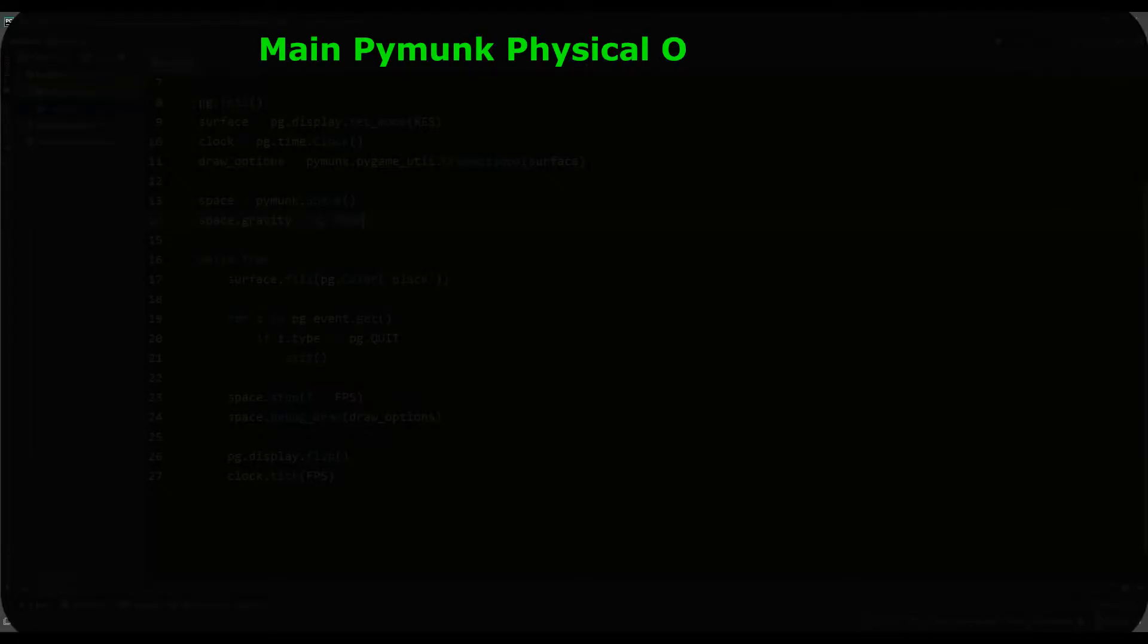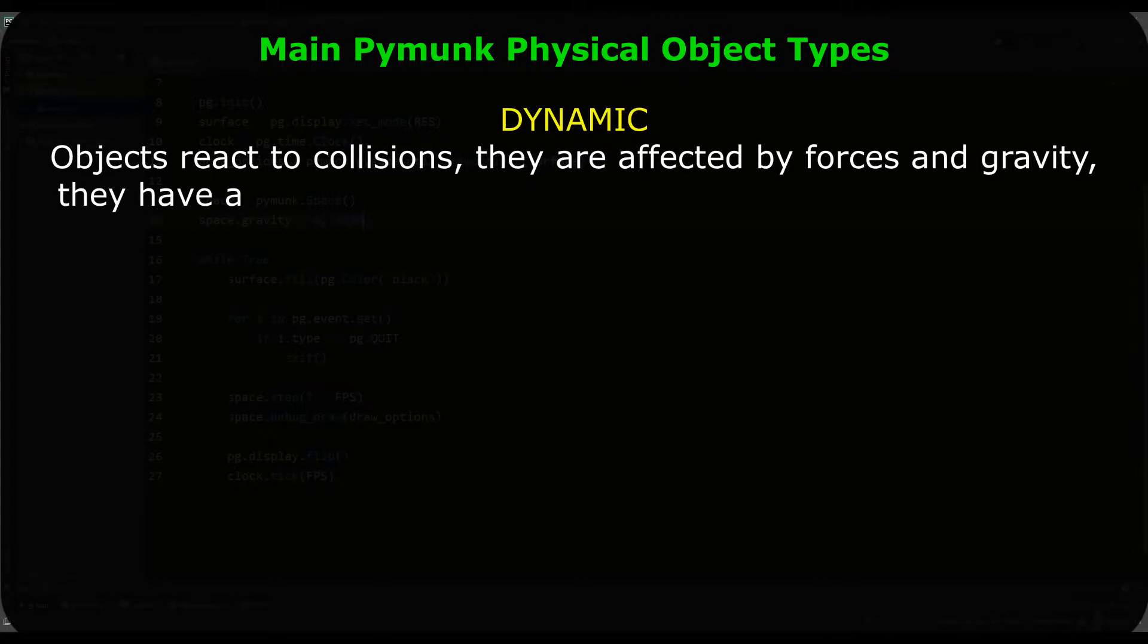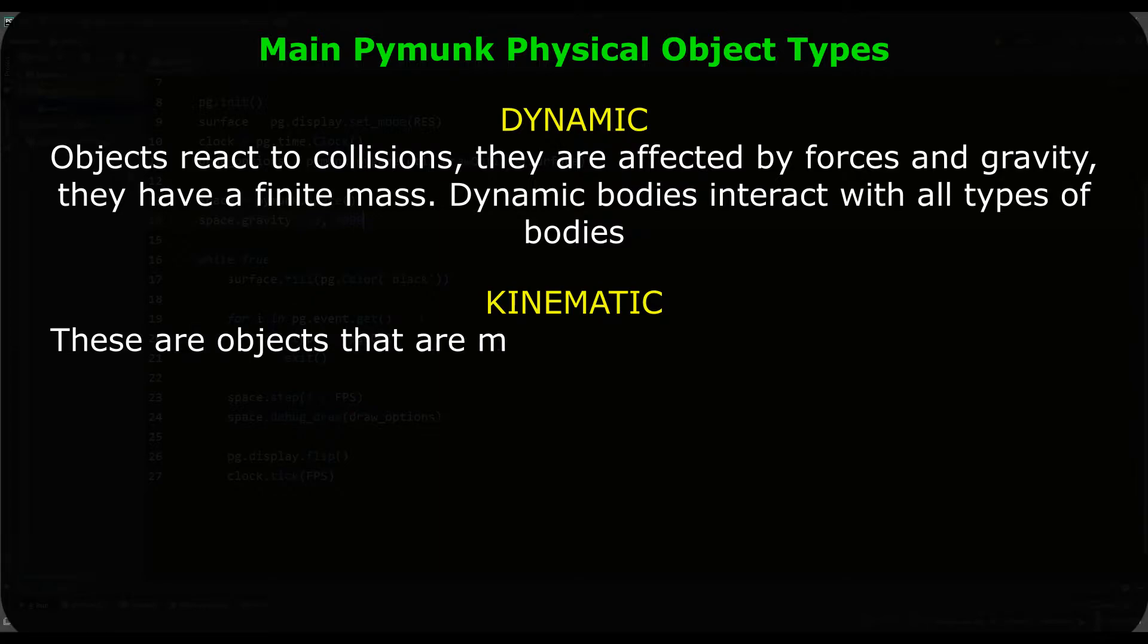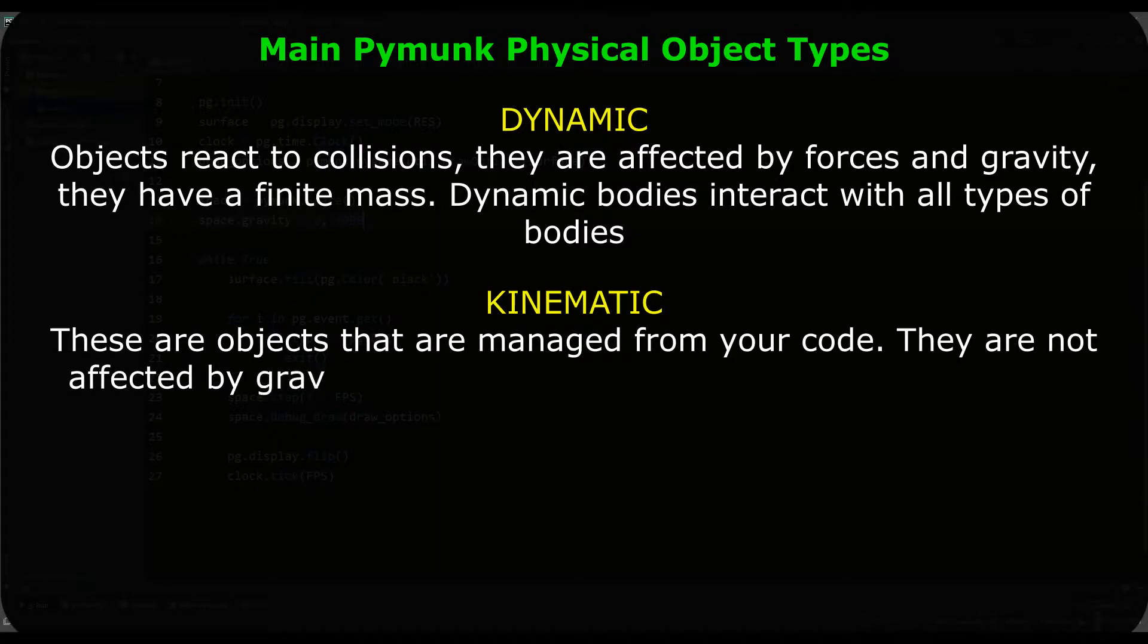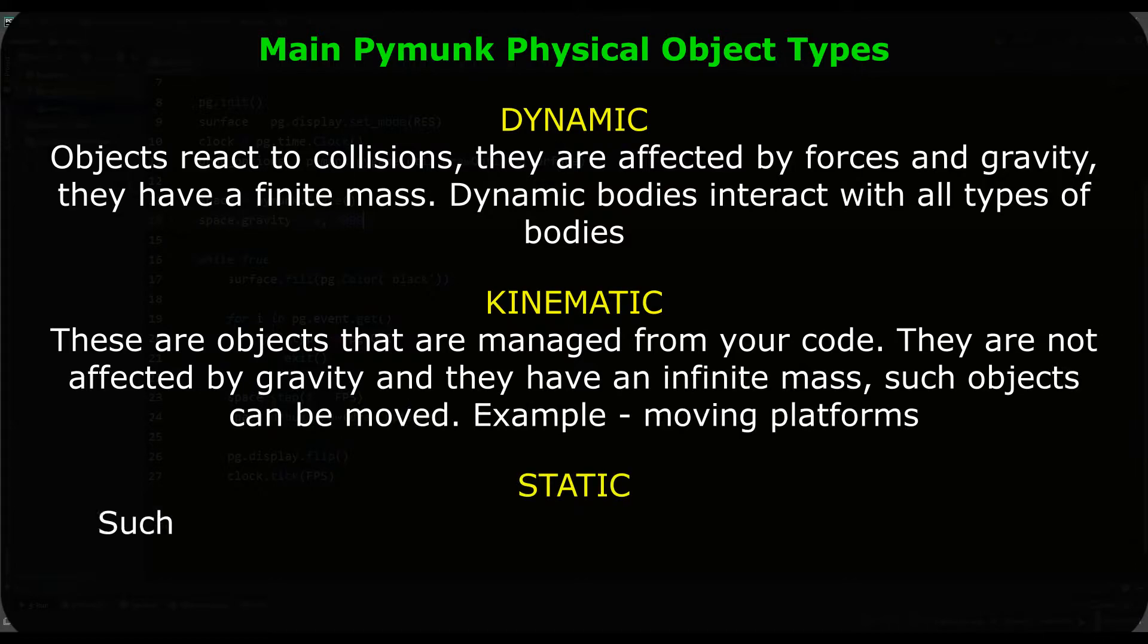Before we go any further, let's go over the fundamental things for PyMunk. There are three types of physical objects: dynamic, kinematic, and static. The dynamic type allows you to fully interact with other bodies and has a large set of physical characteristics. The kinematic type, in turn, has an infinite mass and does not respond to collisions.